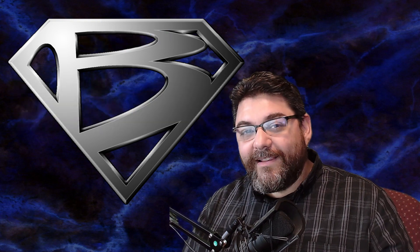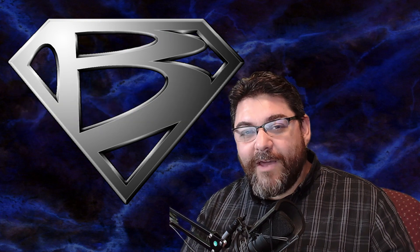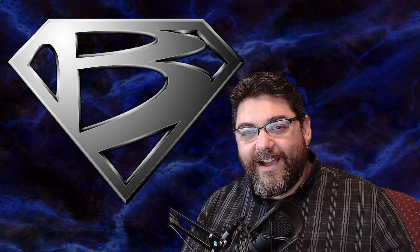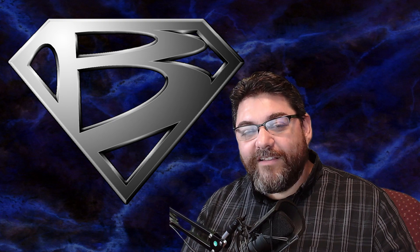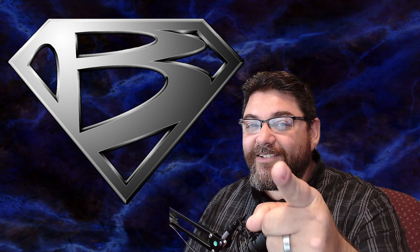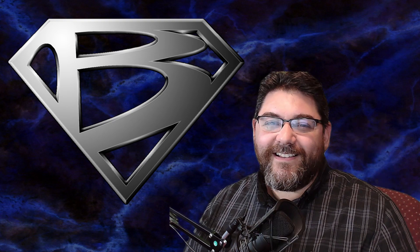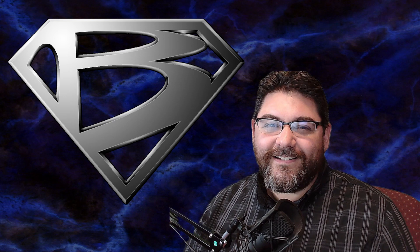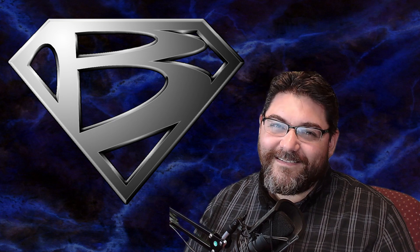I appreciate all your support. Remember to subscribe, like, ring that bell for notifications. I appreciate all of you and I will see you again soon. Stay golden and take care, bye.